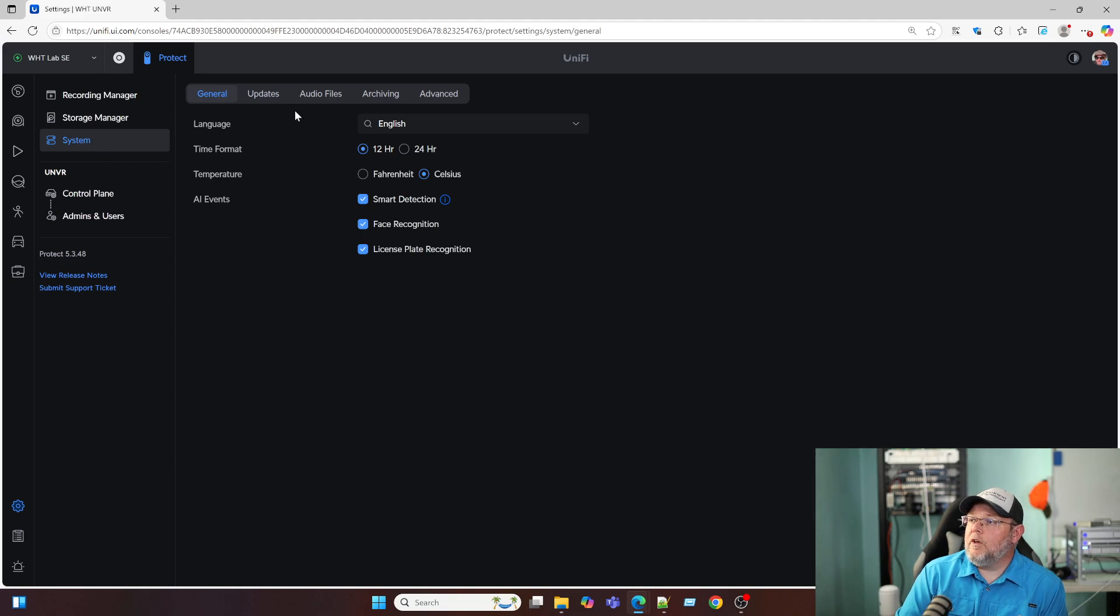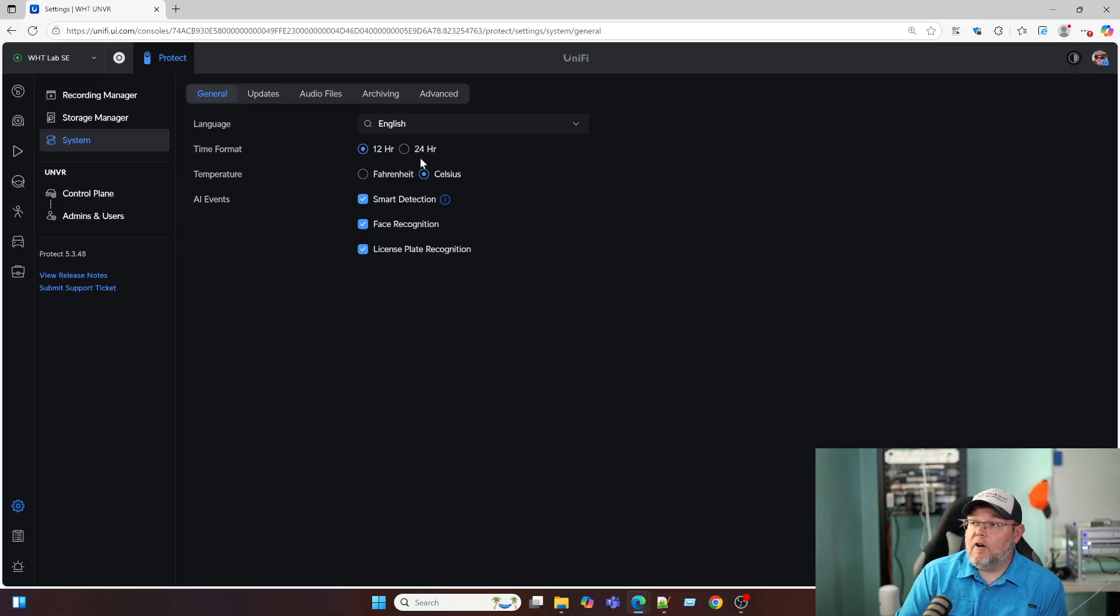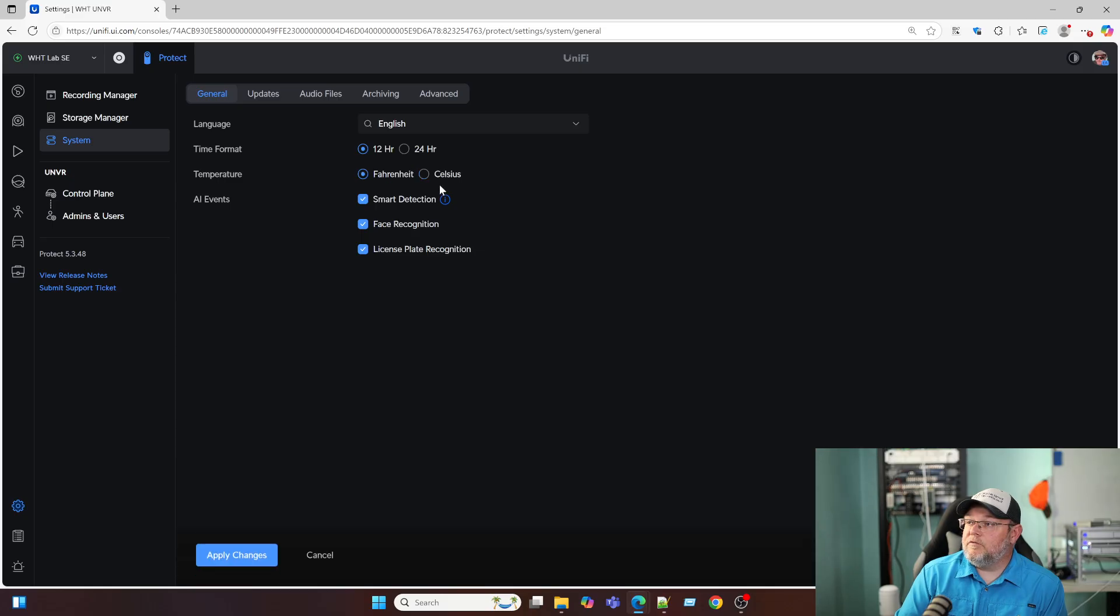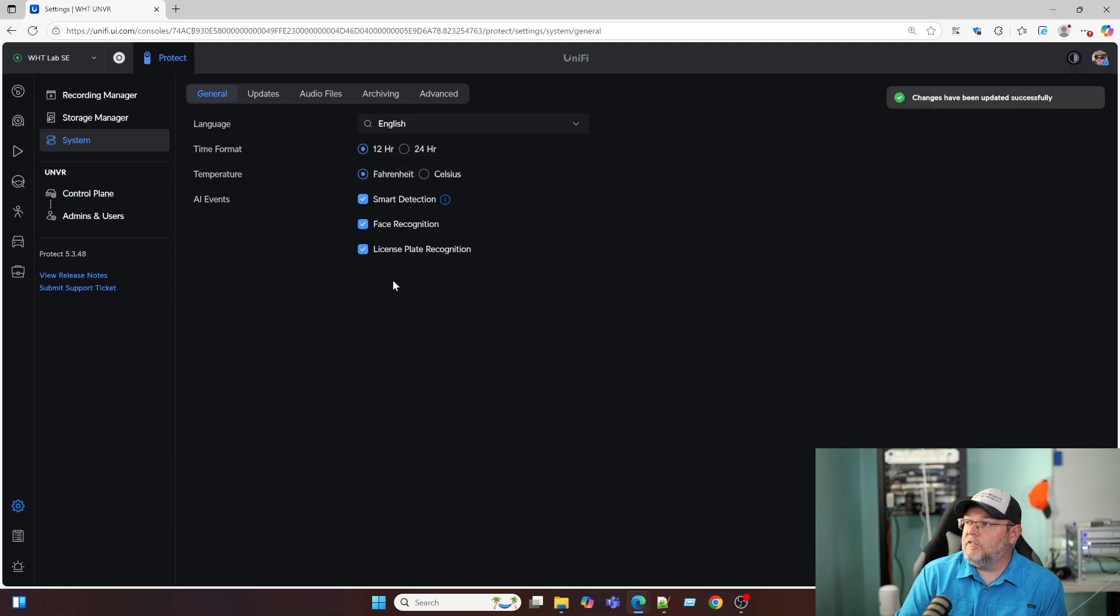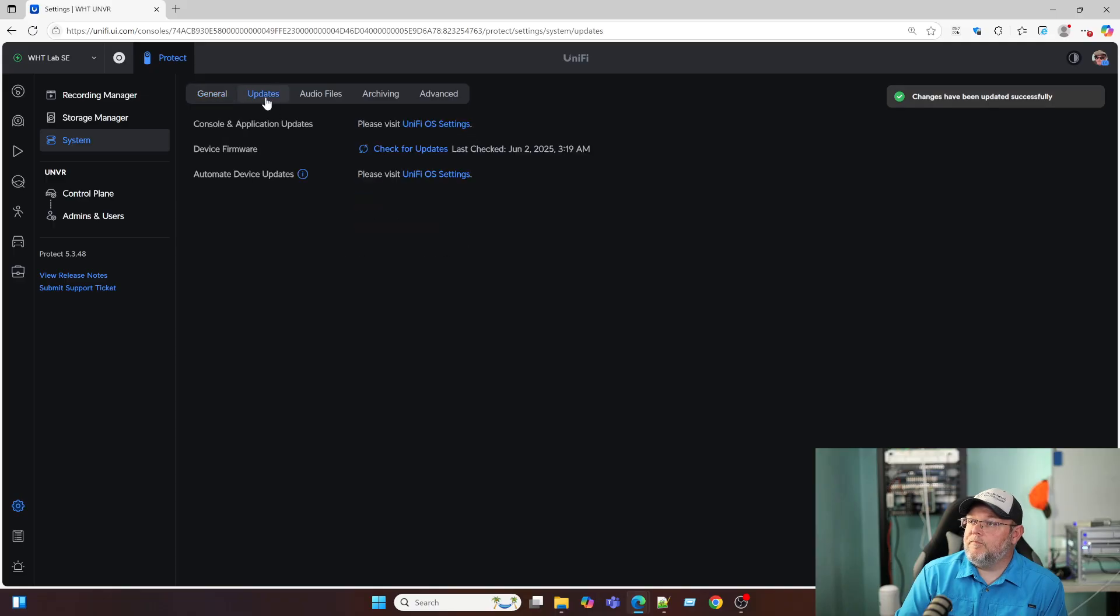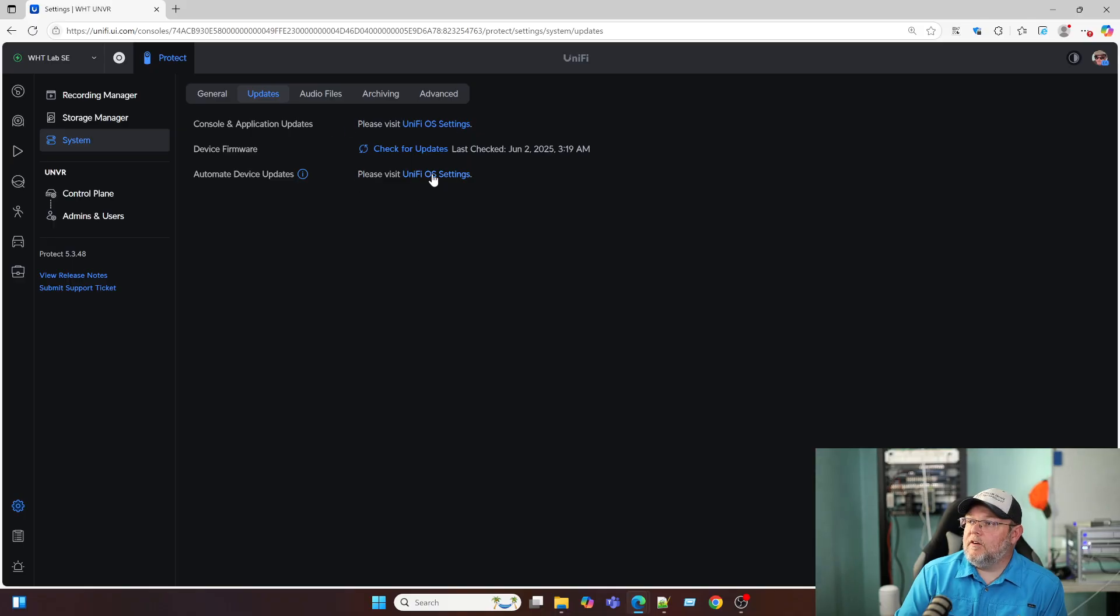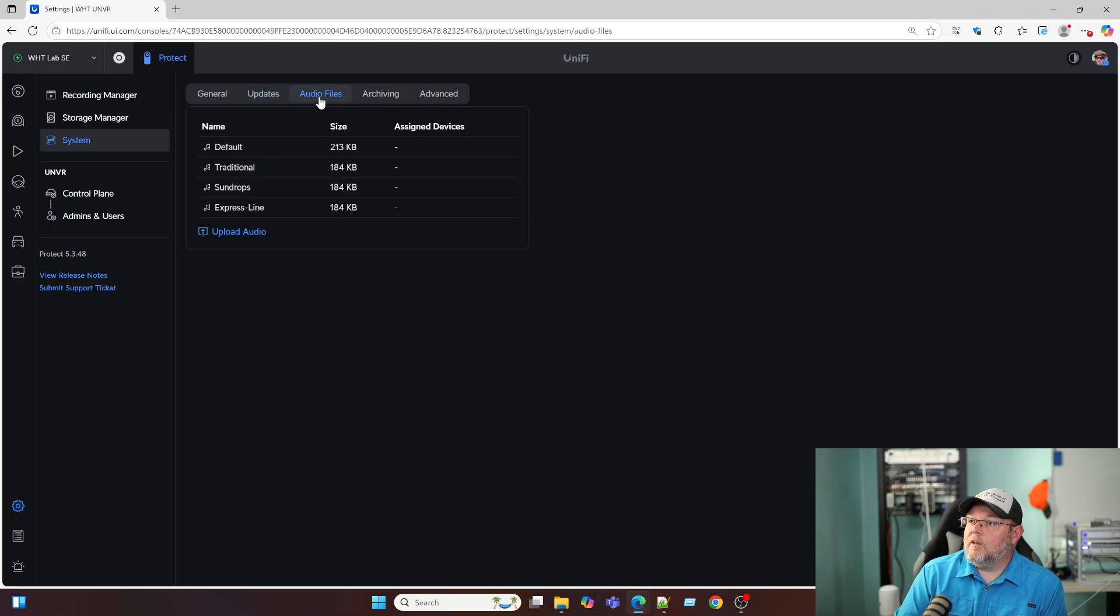Under system, we've got our language. We've got the time format, whether we're in 12 hour or 24 hour. Our temperature is freedom units or Celsius. I'm going to change that by default. It was Celsius. I'm going to change that to freedom units. AI events here, which we turned on earlier. We've got update options here. Audio files that are built in by default.